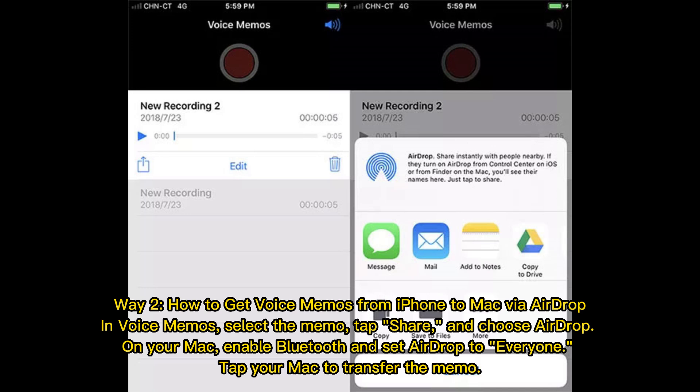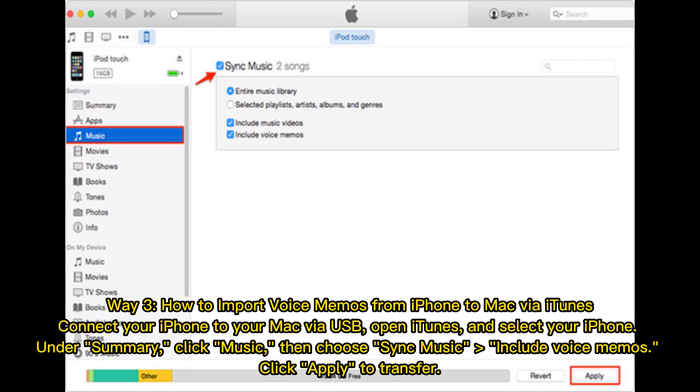Way 2: How to get voice memos from iPhone to Mac via AirDrop. In Voice Memos, select the memo, tap Share, and choose AirDrop. On your Mac, enable Bluetooth and set AirDrop to Everyone, then tap your Mac to transfer the memo.